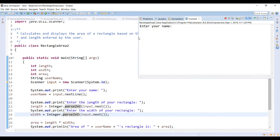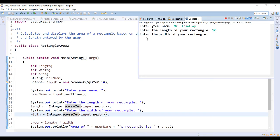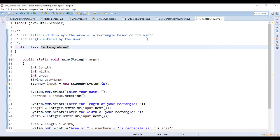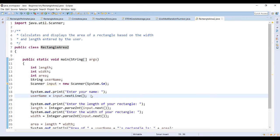There we go — now it asks for my name, so I'll put in Mr. Finley. It reads up until I hit Enter and stores that into the variable username. For the length of my rectangle I'll enter 16, and the width I'll make 5. The program then outputs: 'The area of Mr. Finley's rectangle is 80.'